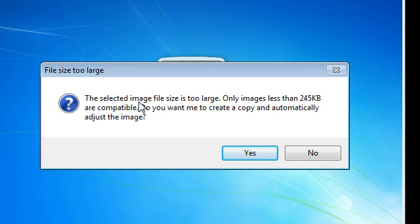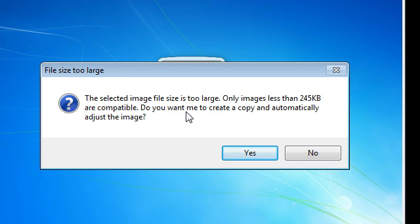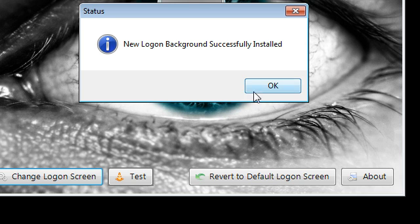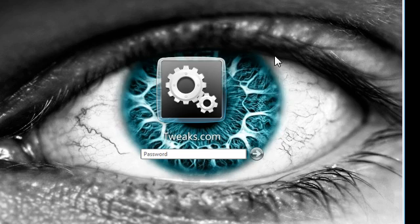So it's going to tell me the selected image file is too large because Microsoft apparently have imposed a limit of 245 kilobytes for pictures. So it says it's going to resize it and automatically adjust it. I'm just going to say yes, and it says it's now installed.